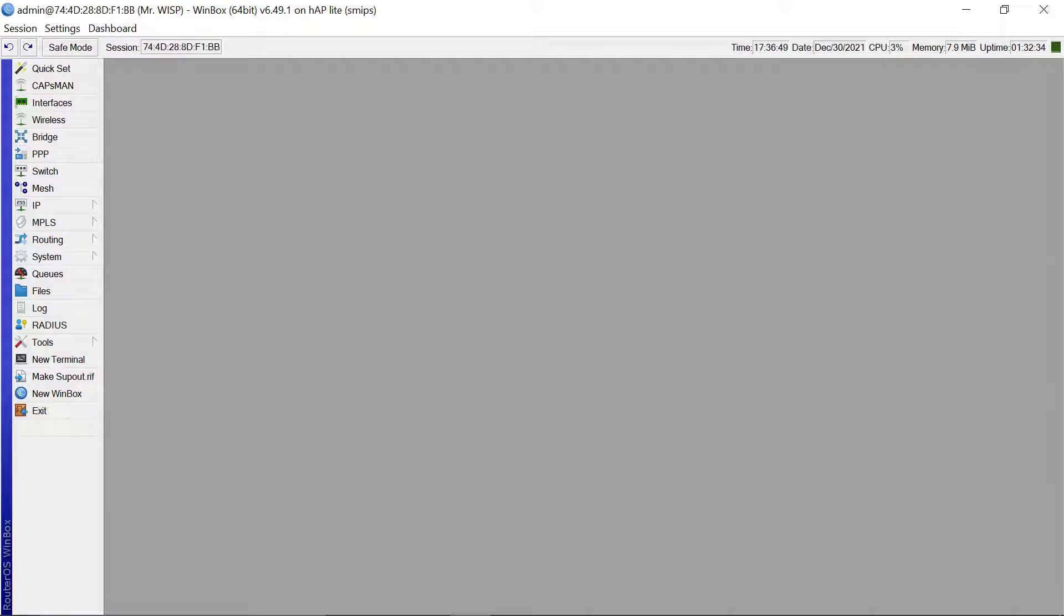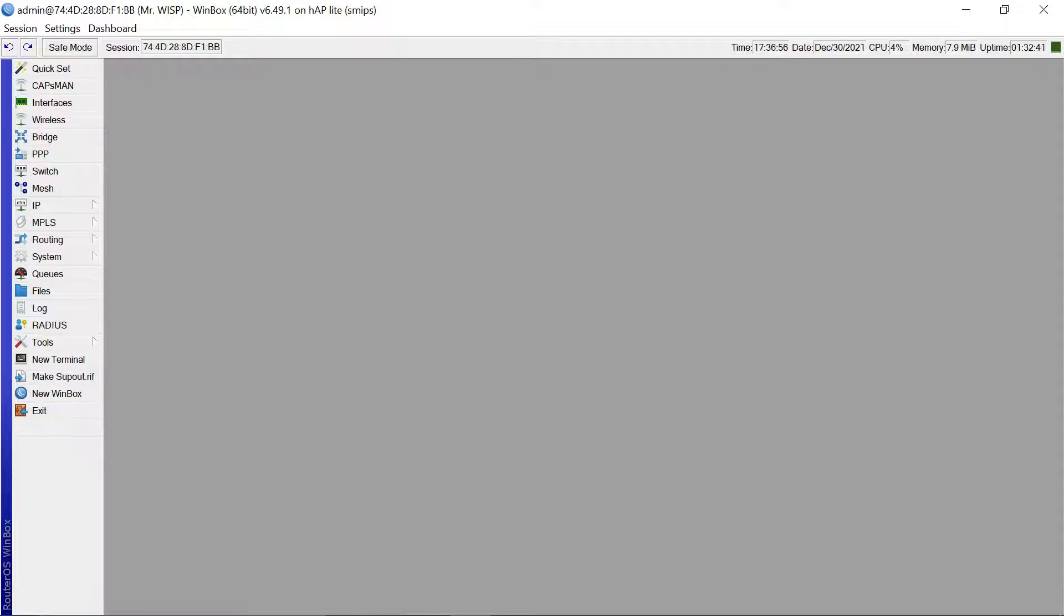Hello everybody, so in today's video I want us to have a look at how we can be able to block different websites. And for this example I'm going to use YouTube and Facebook.